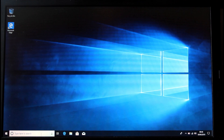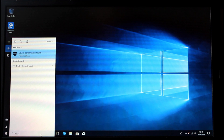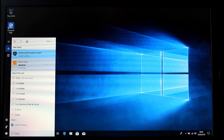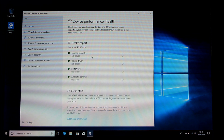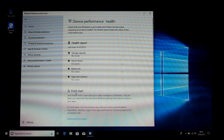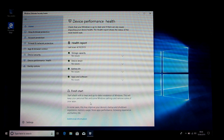All you have to do is type in "fresh start" and because Windows knows what you mean, it goes to Device Performance and Health. Scroll down to Fresh Start and read what it says: a clean, up-to-date installation of Windows. This one keeps your personal files — meaning some personal files — and Windows settings, but removes some of your apps.